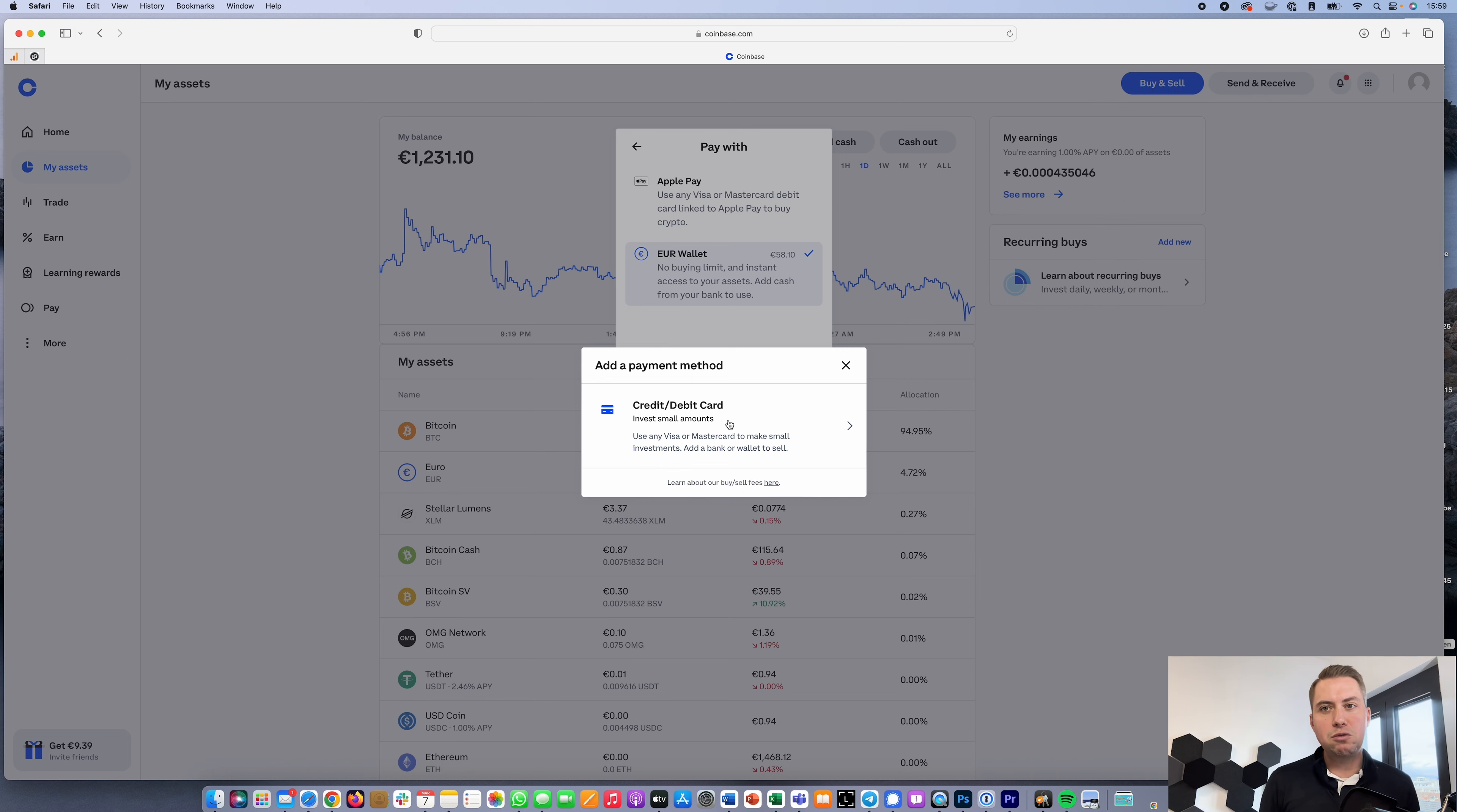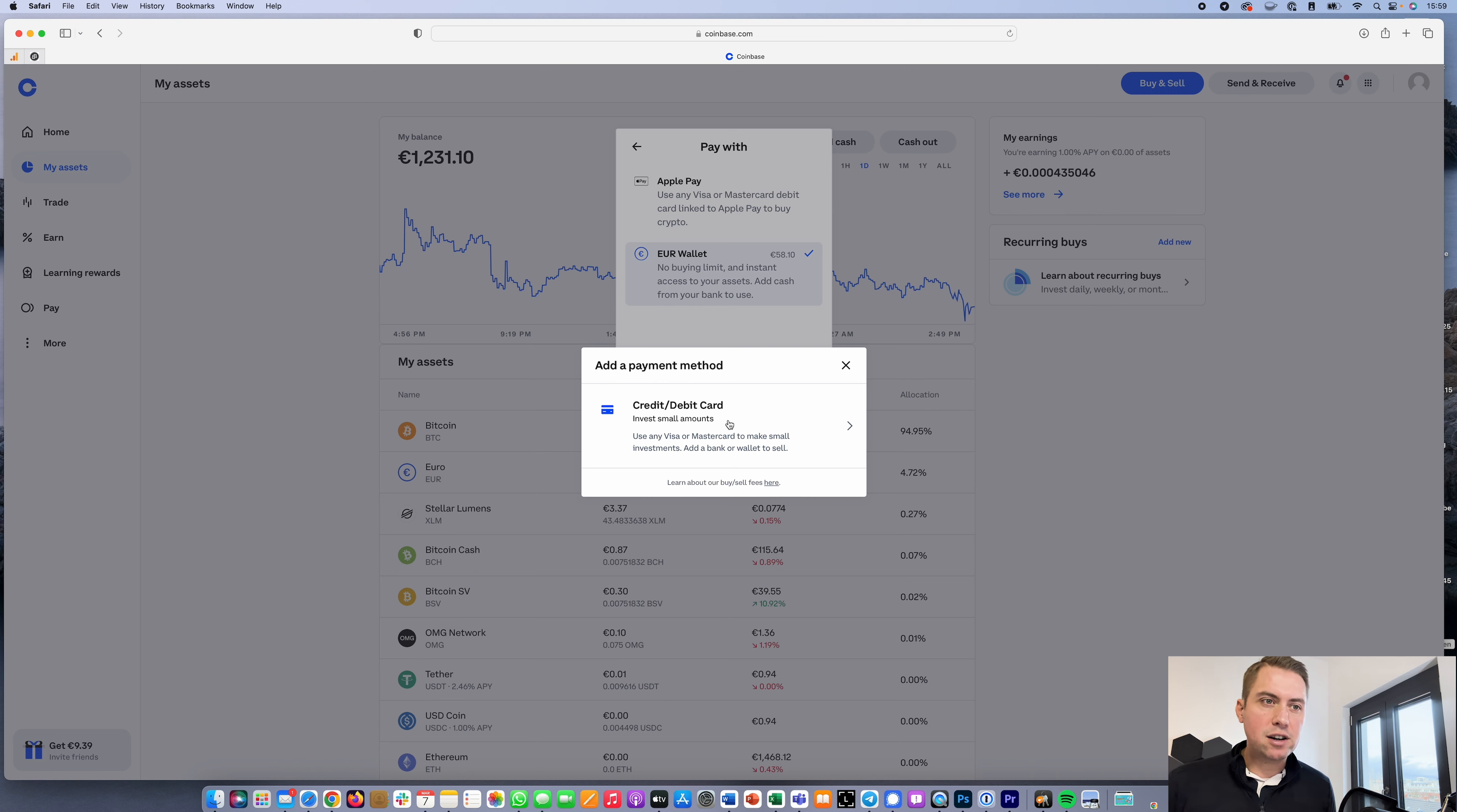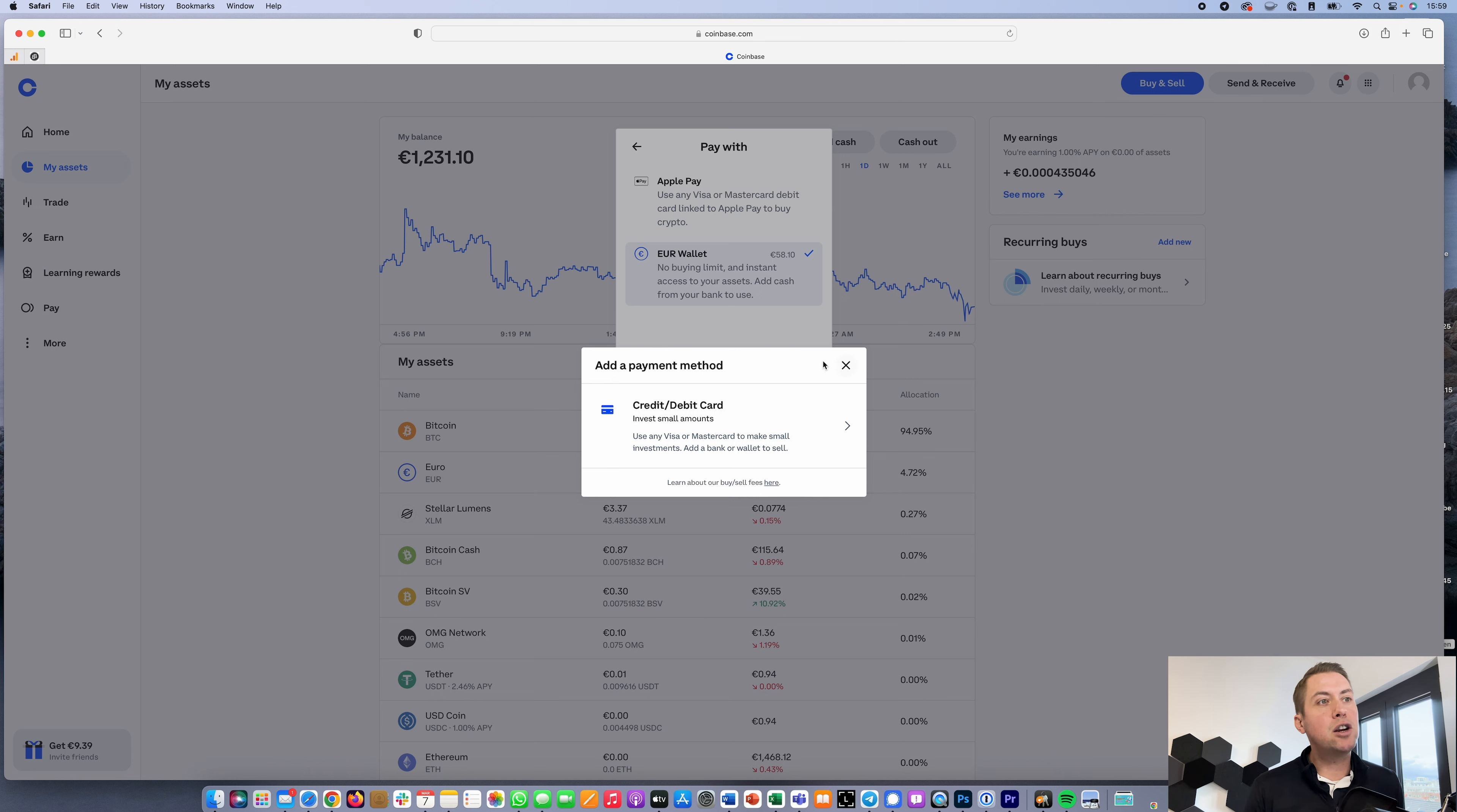However, I wouldn't recommend buying cryptocurrencies directly with credit card or Apple Pay because of the fees. Coinbase charges 3.99% in fees if you're buying directly. The better way to get cryptocurrency is to wire some money to Coinbase because that's free, and then buy it under Trade and Advanced Trading because they only charge you a max of 0.5% instead of 4%.